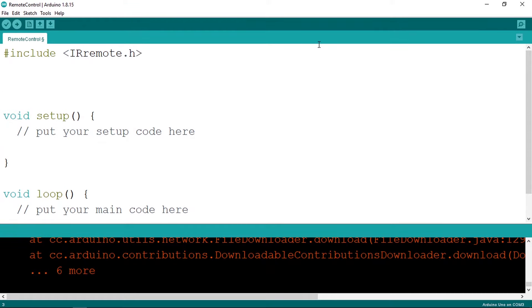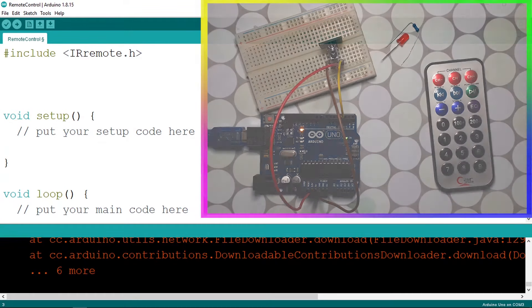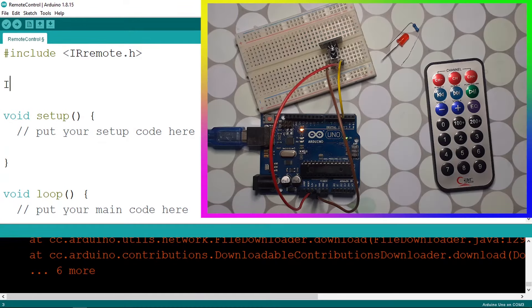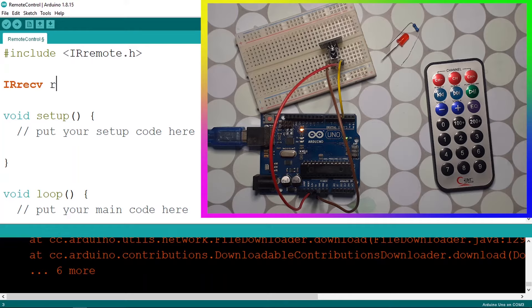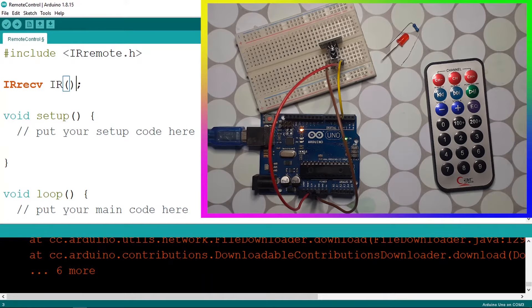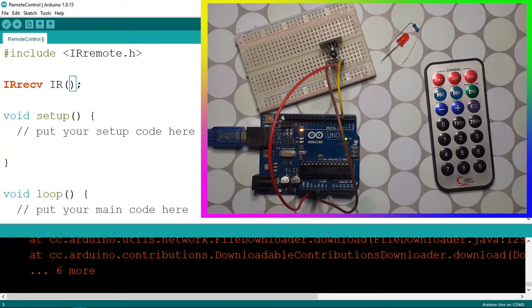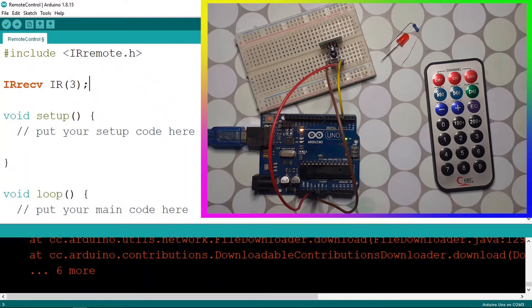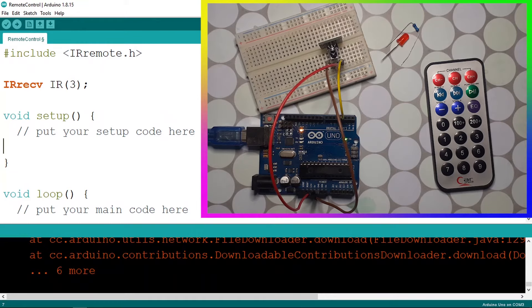First, we're going to create the receiver object. The type is IRreceiver, and let's give it a name like receiver or simply IR, and in these parentheses we need to pass in the pin number. We've used pin number 3. Then let's go under the setup function and enable the receiver.